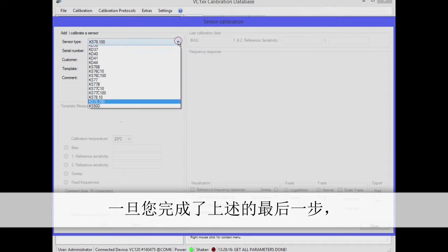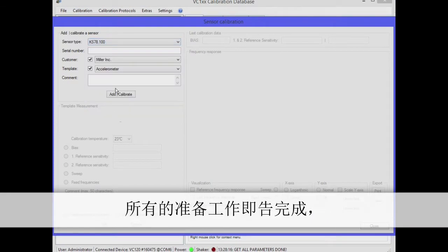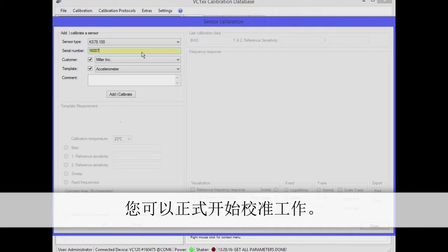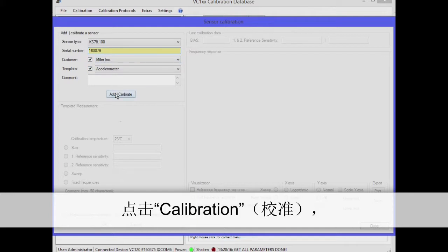Once you have completed this last step, all preparations are finished and you can start with the calibration. Click on calibration. Then select a sensor type, enter the serial number, select the customer and then the template.